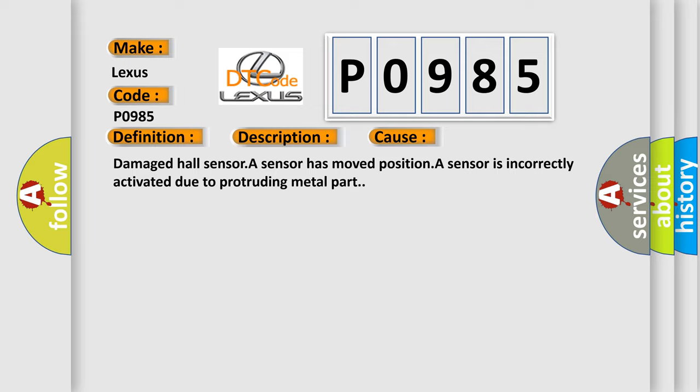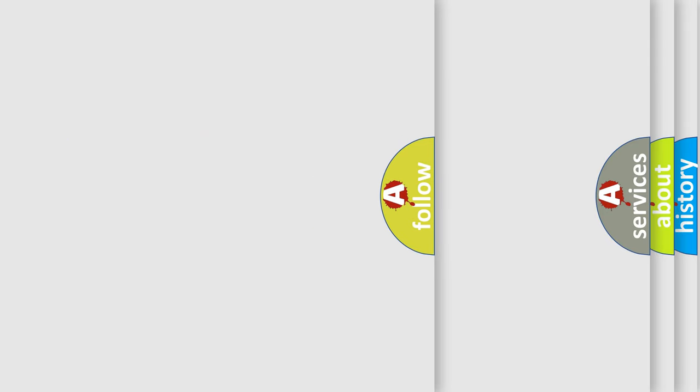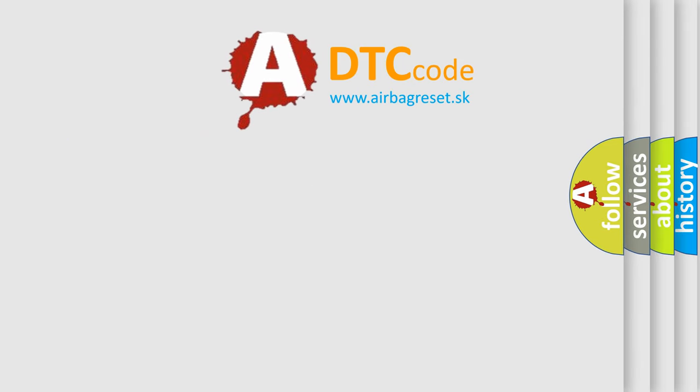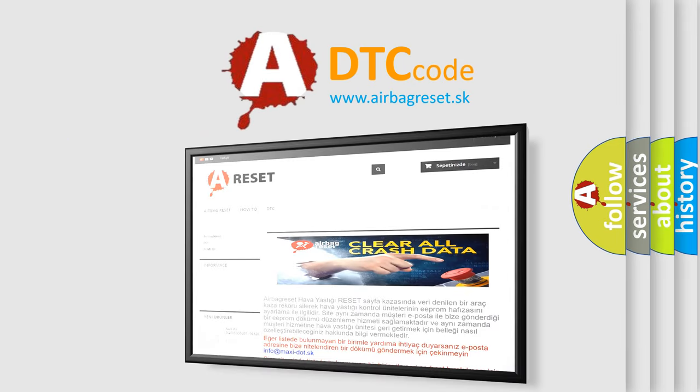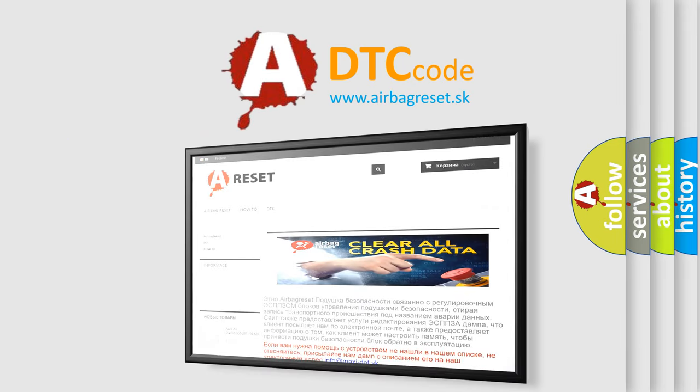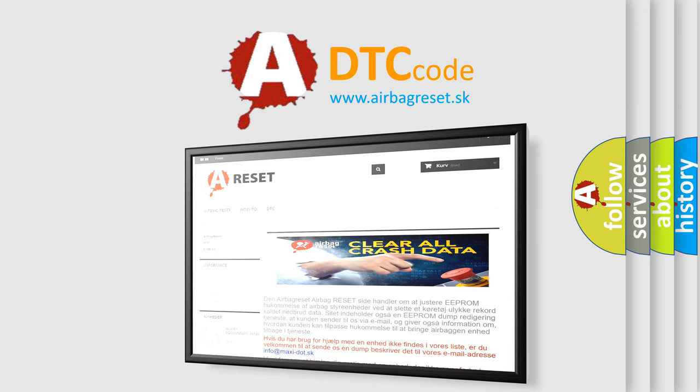The Airbag Reset website aims to provide information in 52 languages. Thank you for your attention and stay tuned for the next video.